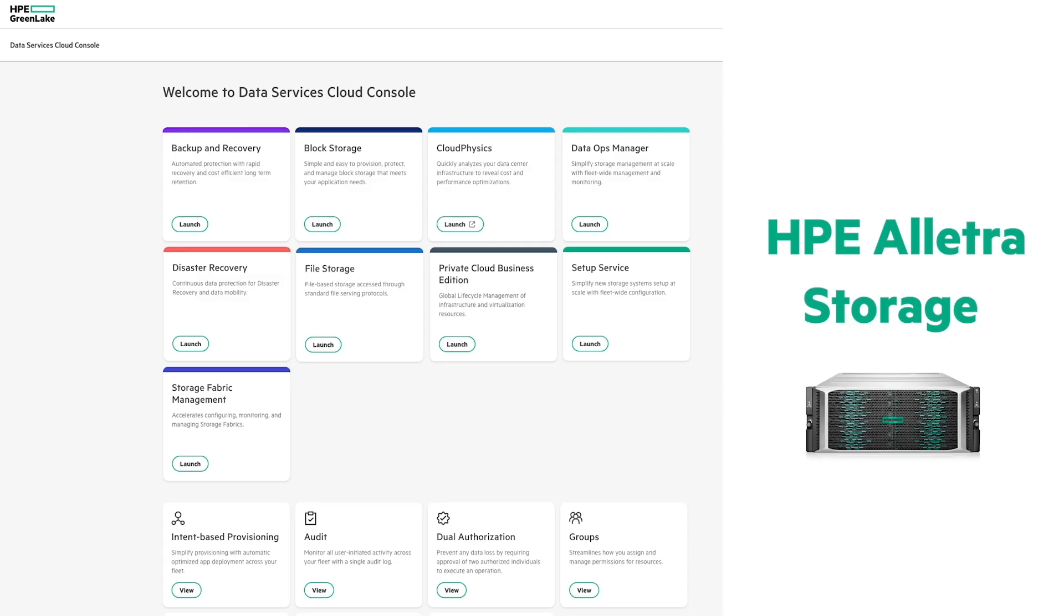As a systems engineer at Hewlett Packard Enterprise, I'm excited to announce that we're changing the storage game. HPE Alletra storage provides an always-on, always-fast cloud experience everywhere for every workload and every SLA.